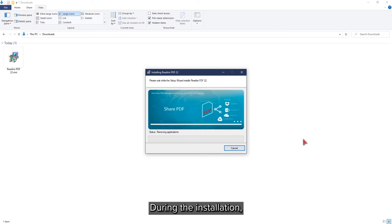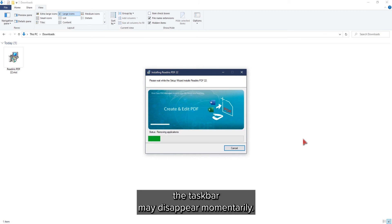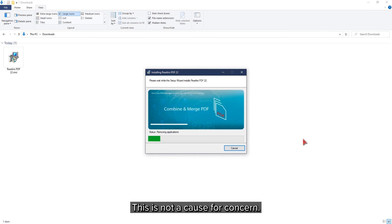After installation, you will notice your taskbar momentarily disappearing. This is normal and not a cause for concern.